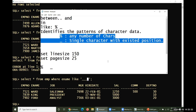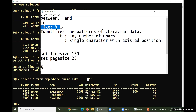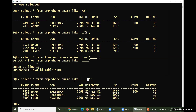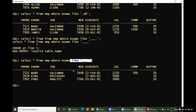In summary, LIKE is always used to identify patterns within character data. These patterns use percent — for any number of characters — or underscore — for a single character at a specific position. This covers the SQL WHERE clause operators.